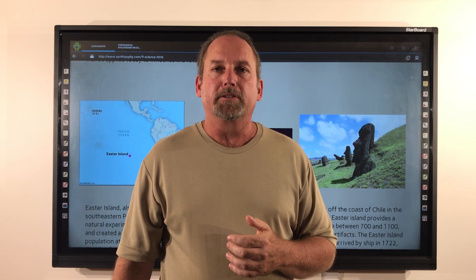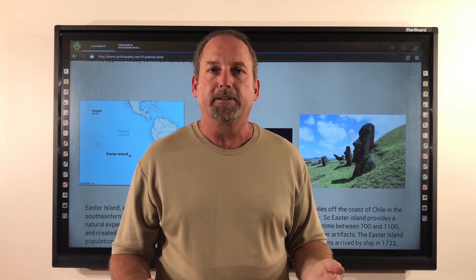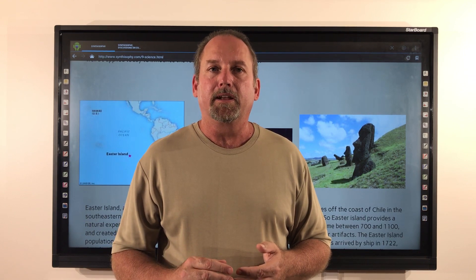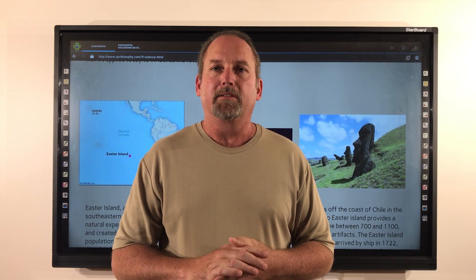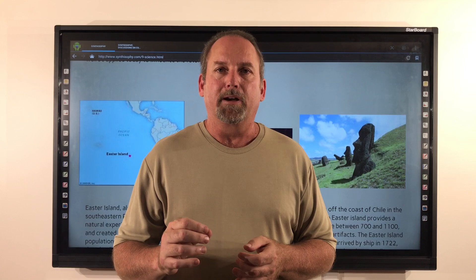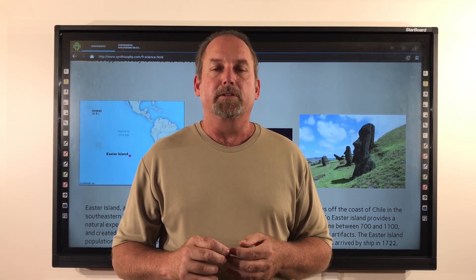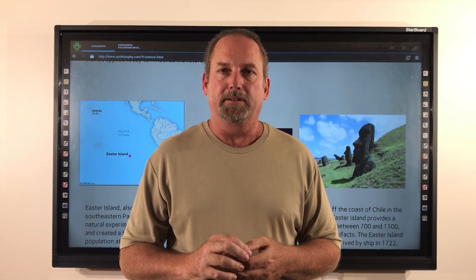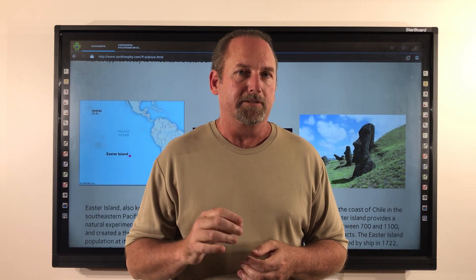Overpopulation, with extreme deforestation that led to the inability to build boats for fishing, the degradation of the soil for farming, the extinction of land birds, and the collapse of seabird populations are thought to have been the main causes for the significant decline in the island population. The inhabitants, unknowingly, over generations depleted and degraded their limited resources on the island, which led to a catastrophic decrease in population.